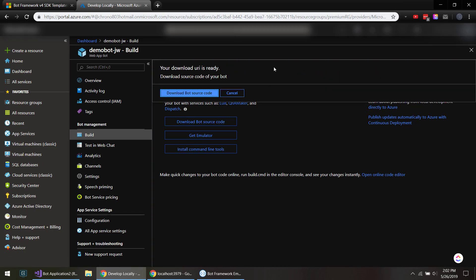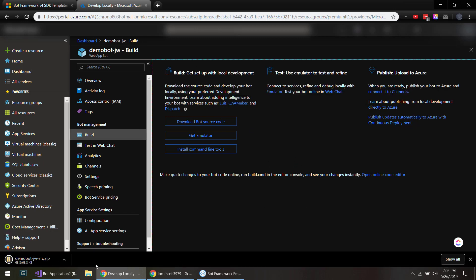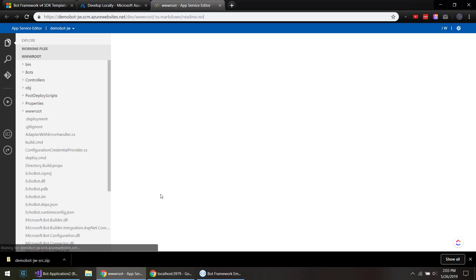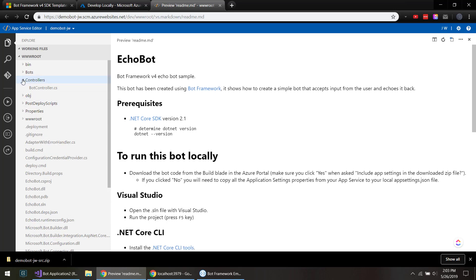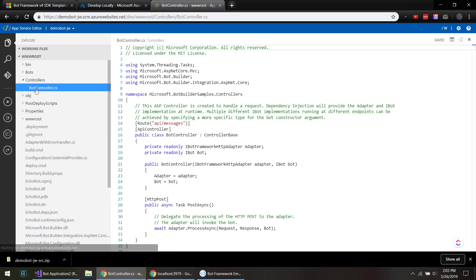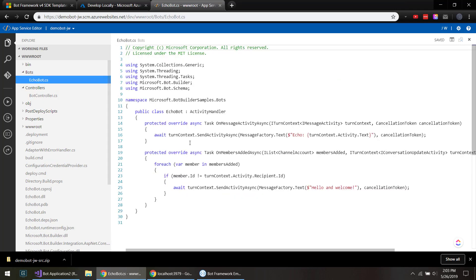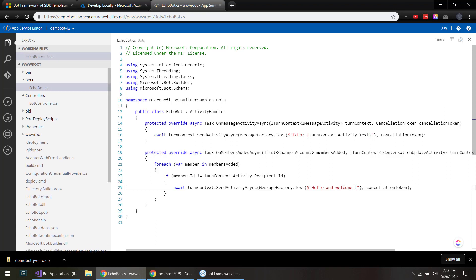There we go, we click to download. Before I do that, you can actually make some changes online if you have something real quick. You can click to open an online code editor. There we go, and it opens kind of a cloud version of Visual Studio Code here.